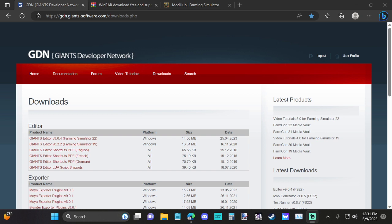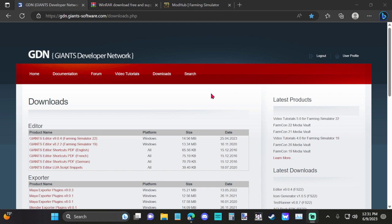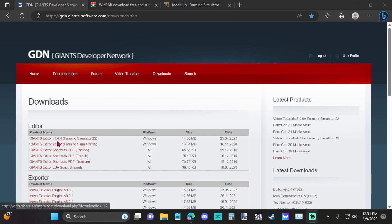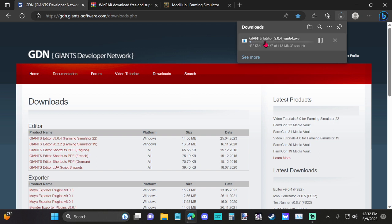So the first thing you're going to need to do is get yourself the Giants editor. And you can get the Giants editor at the Giants developer network. Just copy this link into your Google, whatever, and find the Giants developer network and go in there. You have to register. It's easy, it's free, it's a one-time deal. Once you register, you go to downloads, which is a section, and you'll see the Giants editor version 9.0.4. That's the latest version as of right now. Download that. Just click on it and it should start downloading.